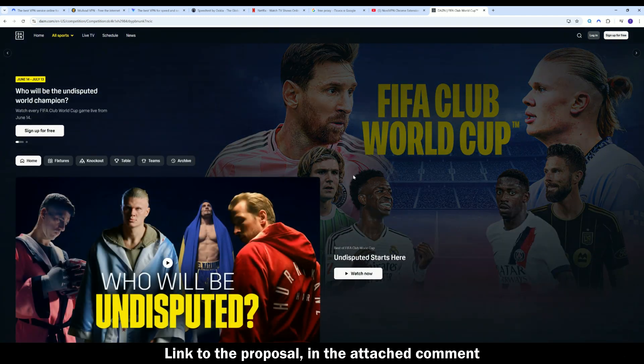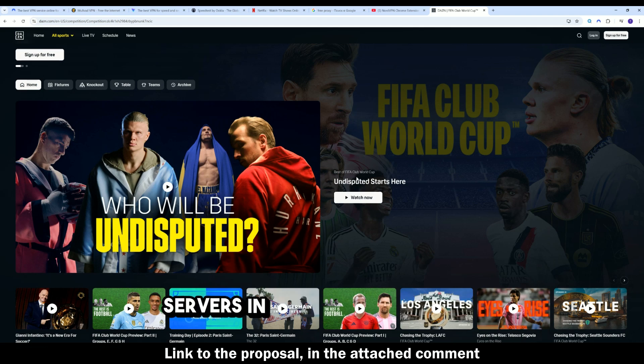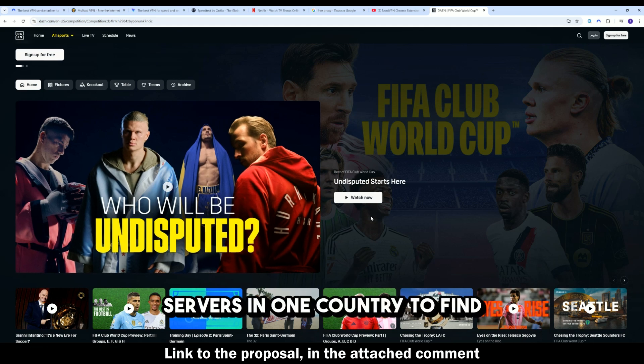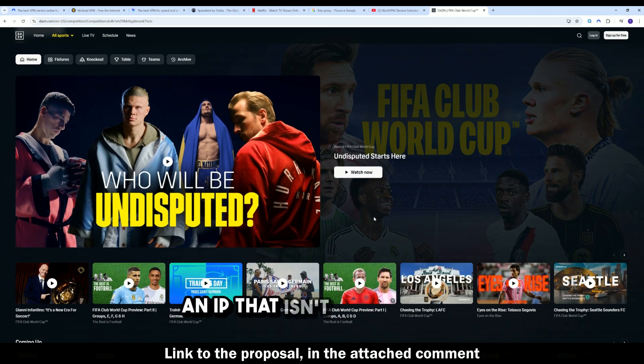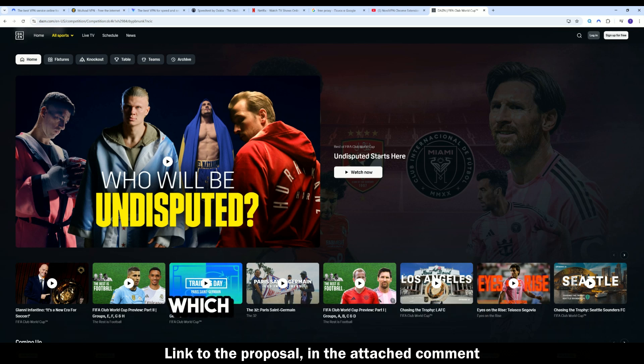Important, sometimes you need to try several servers in one country to find an IP that isn't blocked yet. NordVPN has a large selection, which makes this much easier.